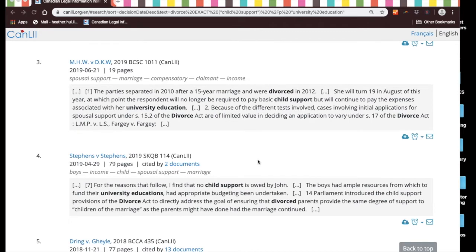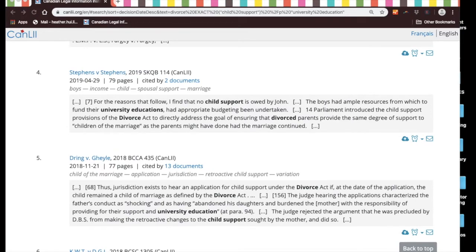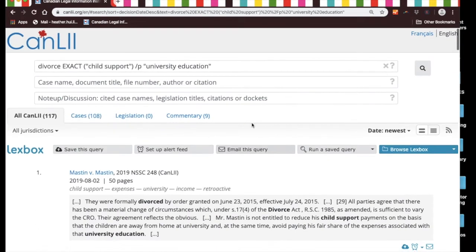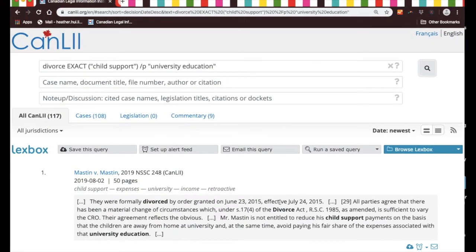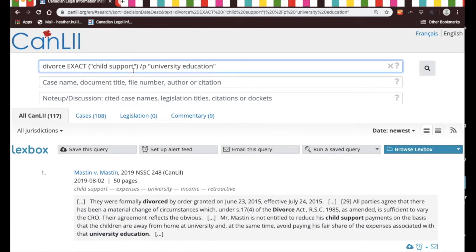Usually what I do is whenever I do searches, I scroll down to just take a quick look at the results to see whether I'm getting closer to what I want. But you don't really want to look through 108 cases, so what you might want to do is narrow it down even more — instead of asking Canlii to look for documents with the phrases 'child support' and 'university education' in the same paragraph.